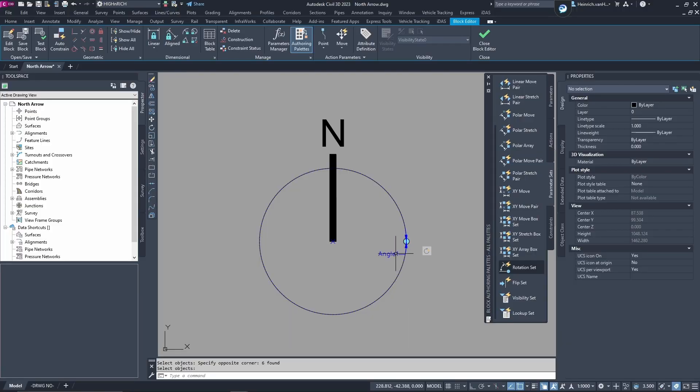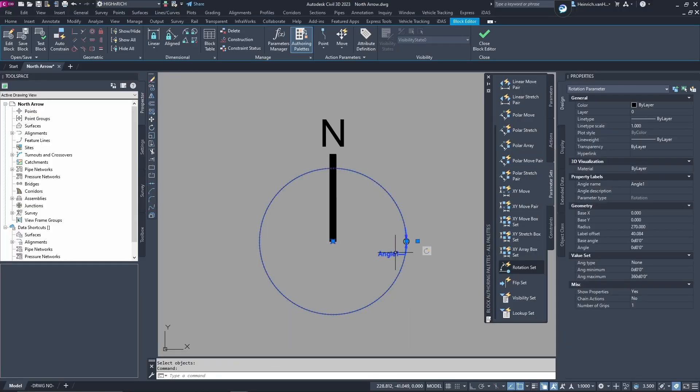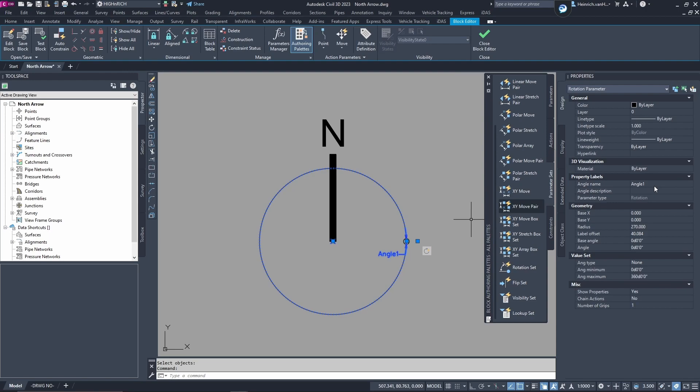And then we've got one more thing before we move. On the angle, you wanted to influence, because it's a north arrow, it's going to be dynamic. So, you wanted to influence the viewport that you are presenting on your drawing and for that you have to come to property label. You see the angle name, you need to make it map dot view dot rotation and apparently capitalization matters as well. So, that just means that you have to type it exactly like you see it over there with the capital letters included.